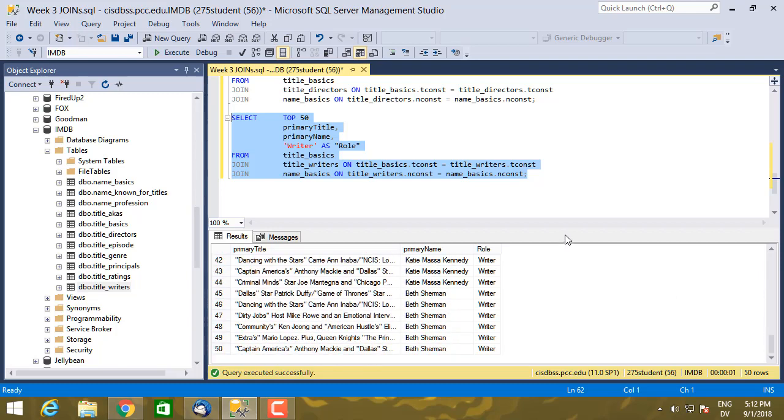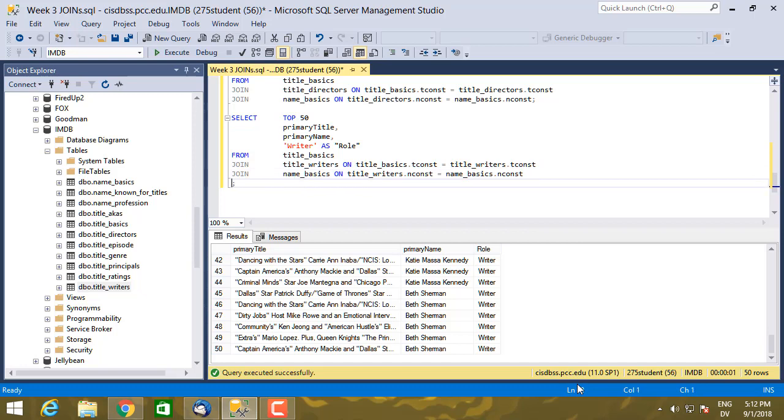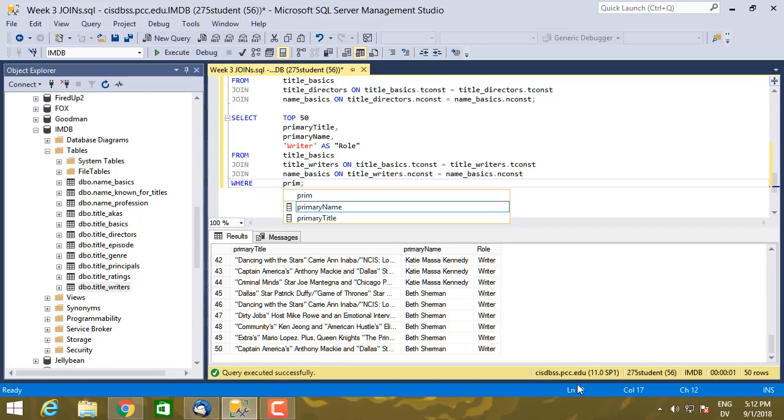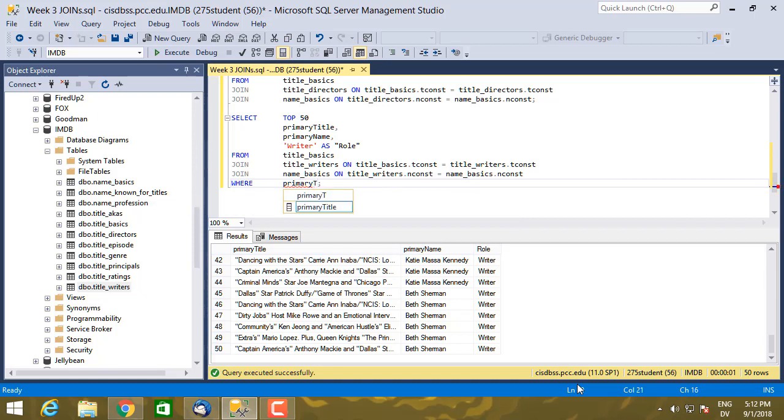So I'm going to go ahead and add, let's do Apocalypse Now. That's a famous Francis Ford Coppola movie. So let's go ahead and say where primary_title equals Apocalypse Now.